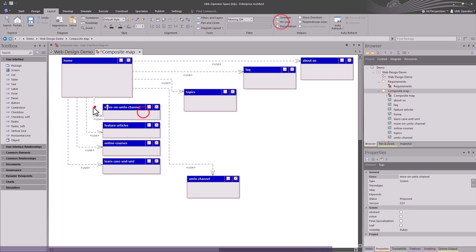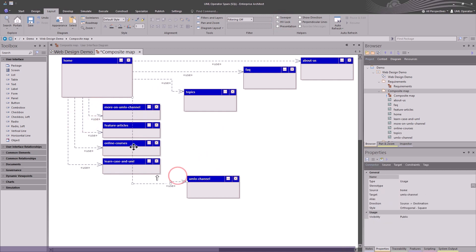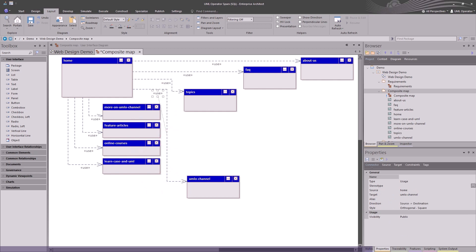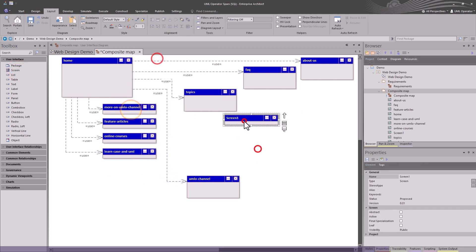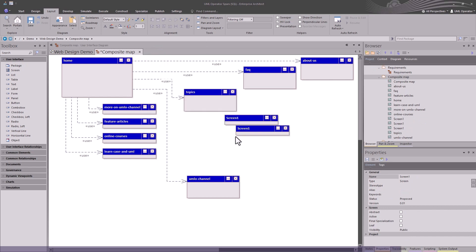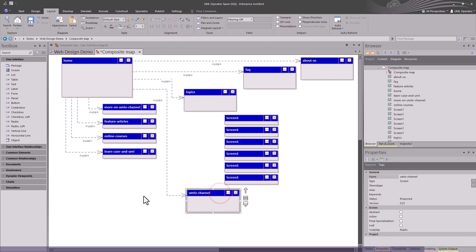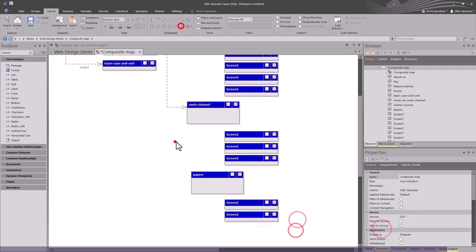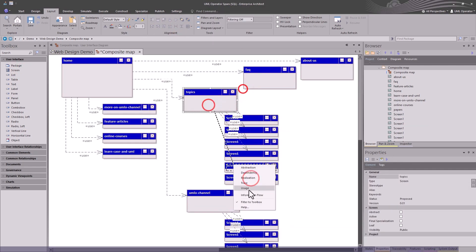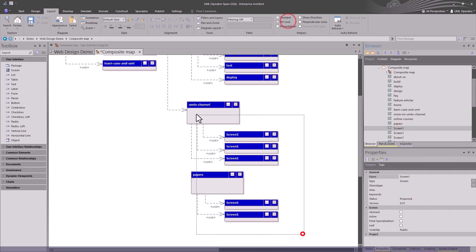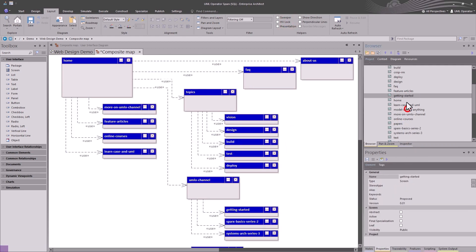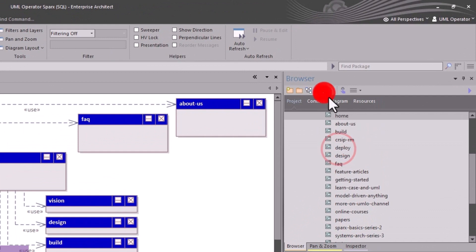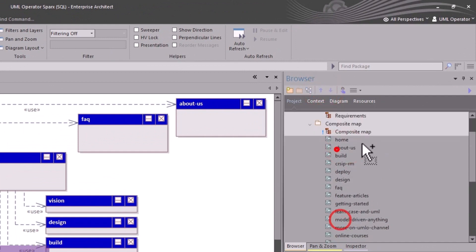What we see right now is we're building out navigation using dependency with a use stereotype. We're stating that the homepage is going to use navigation to get to these other pages. As we're doing this, we're thinking about navigation and what navigation tooling we're going to use to get to the various layers of our web content.